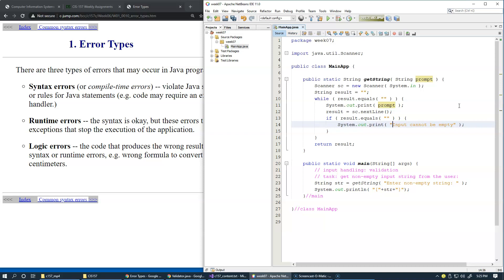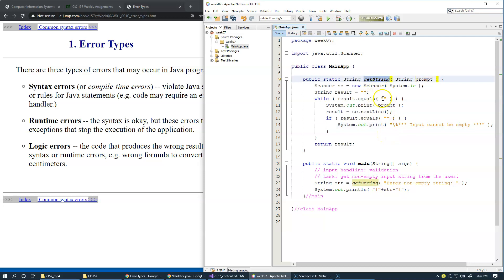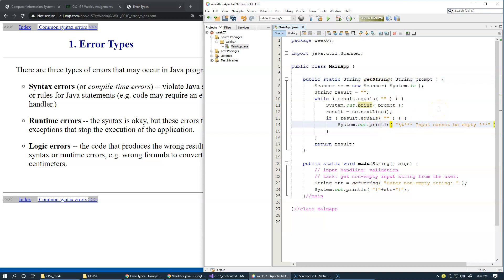I may use some indentation with the tab and maybe print like some asterisk around this message to highlight the fact that we're expecting some sort of input. This is an example of validation. And right now, because our design of getString is such that we want to make sure that the input is not empty, it's probably okay to use this statement. And let's say print line so that we just print the separate line like this.